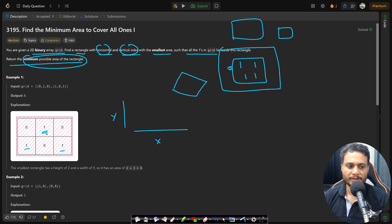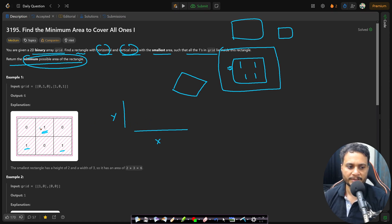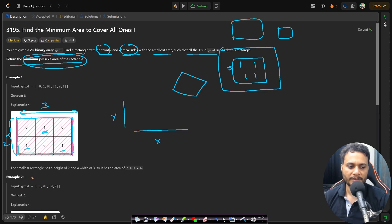In the first example, we have to form the rectangle parallel to the x and y axis — no tilted rectangles. If you take the entire bounding area, that is the minimum size rectangle which covers all the ones. The breadth is 2, the length is 3, and therefore the area is 6. That is how the answer is 6 here.